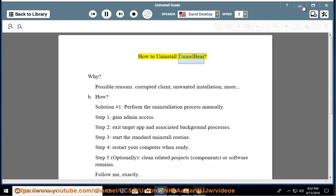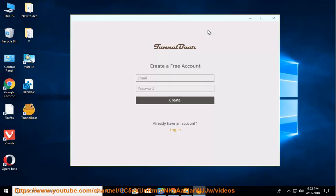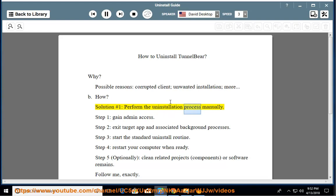How to uninstall TunnelBear? Why would you want to? Possible reasons include corrupted client, unwanted installation, and more. How do you do it? Solution number 1: Perform the uninstallation process manually.